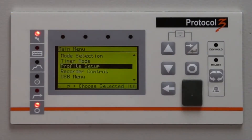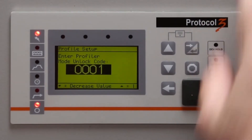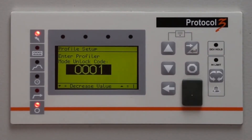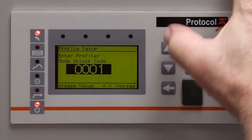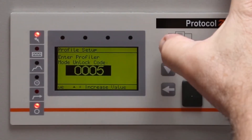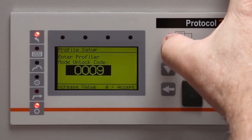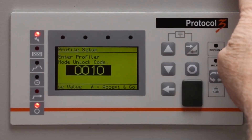From the main menu, go to Profile Setup and press Enter. Enter the unlock code — 10 as the default — and press Enter.